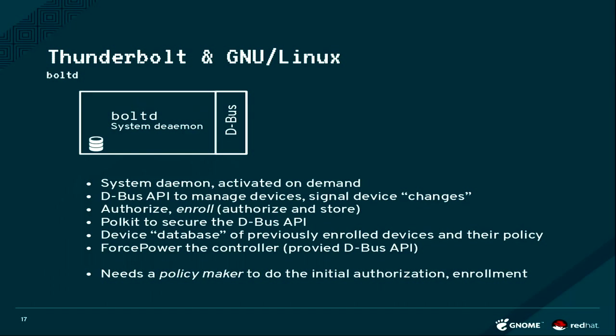Then recently I have added the D-Bus API also to force power the Thunderbolt controller. There is one hack in hardware, because if the Thunderbolt hardware is in this BIOS Assist mode, which is currently default.